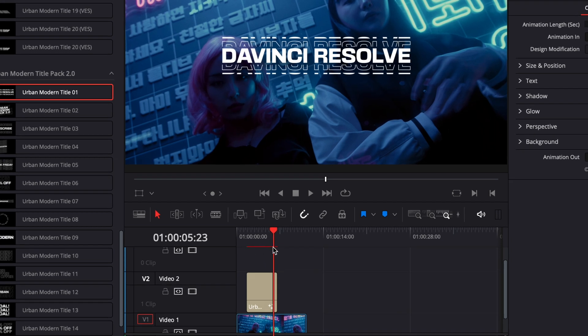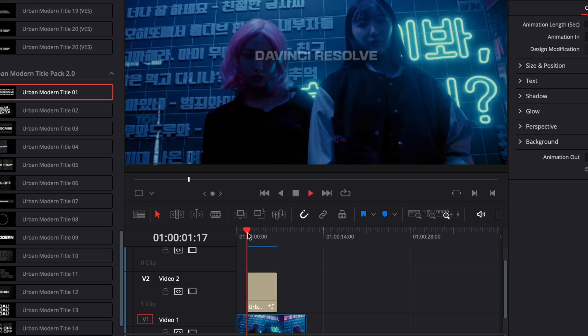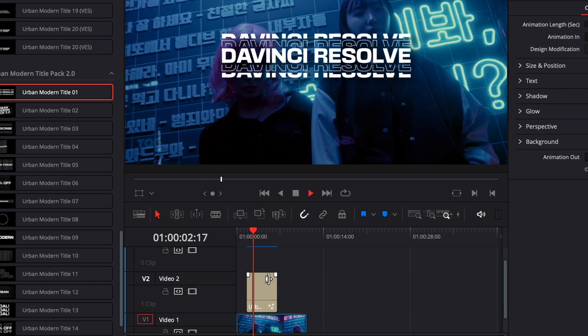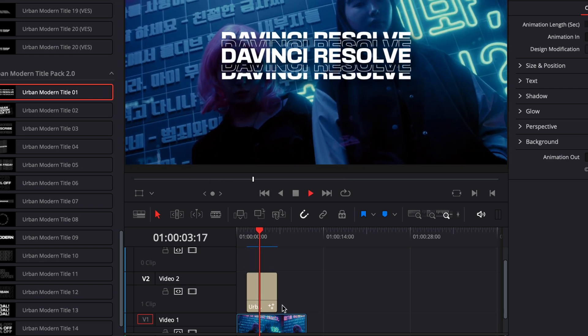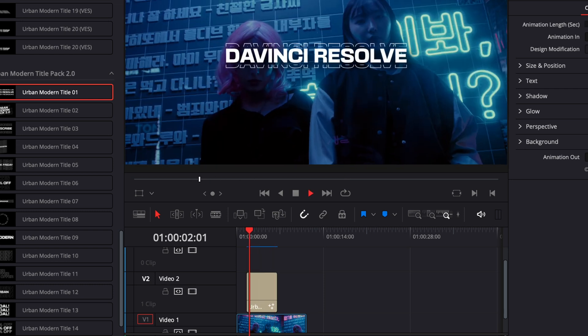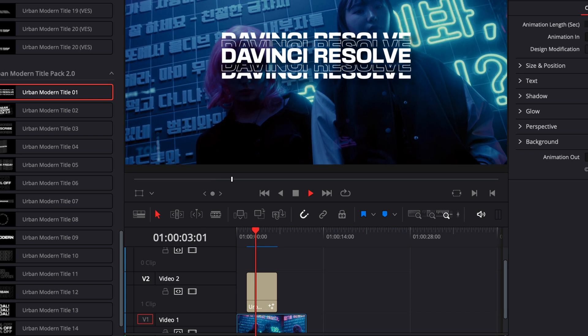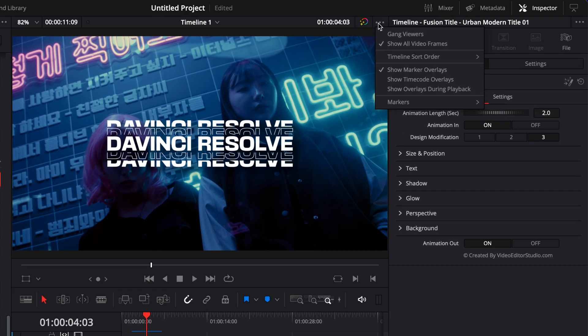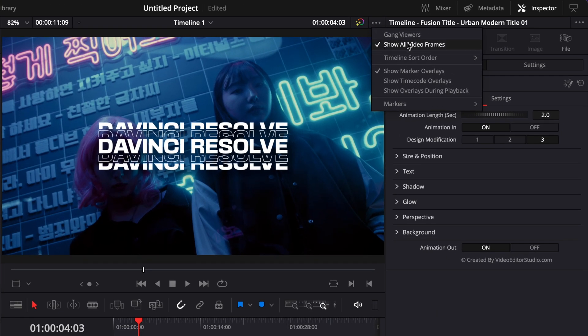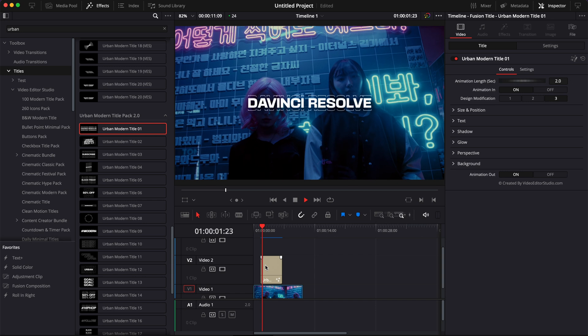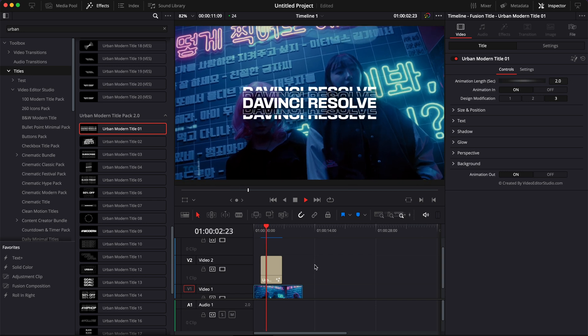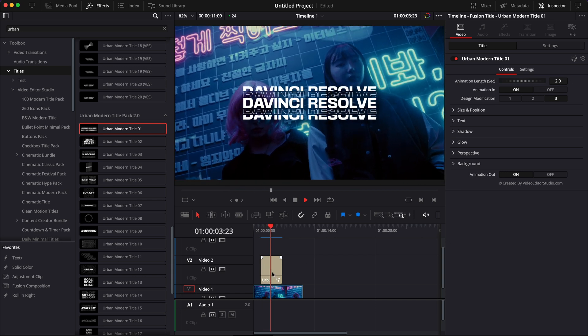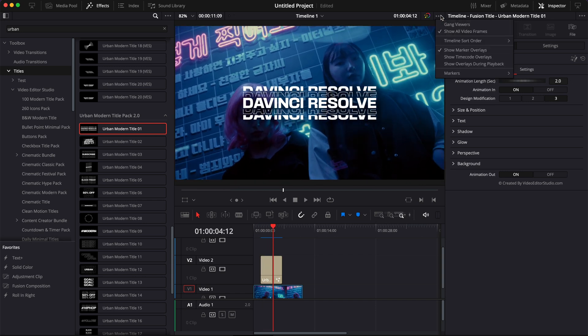Select User, which will bring a bar right above your title that will switch from red to blue depending if the title has been cached or not. When it's blue, that means the title has been cached completely and it will play at real-time. Another thing I recommend to have on is Show All Video Frames. I personally always have this on.